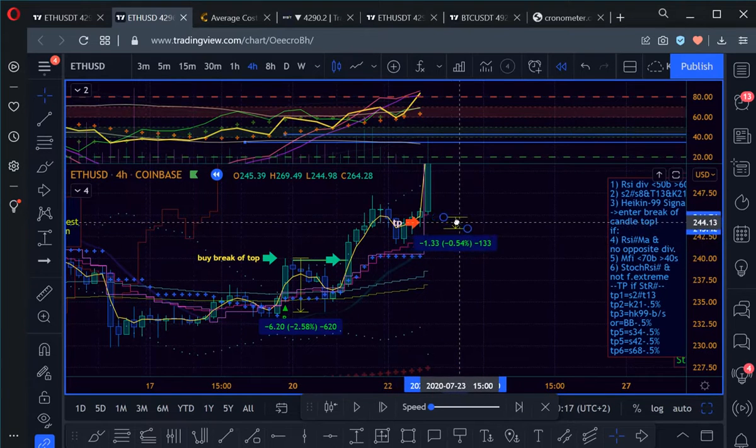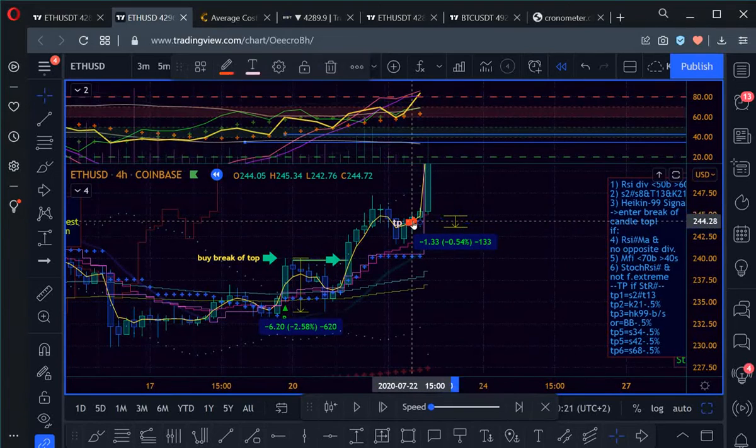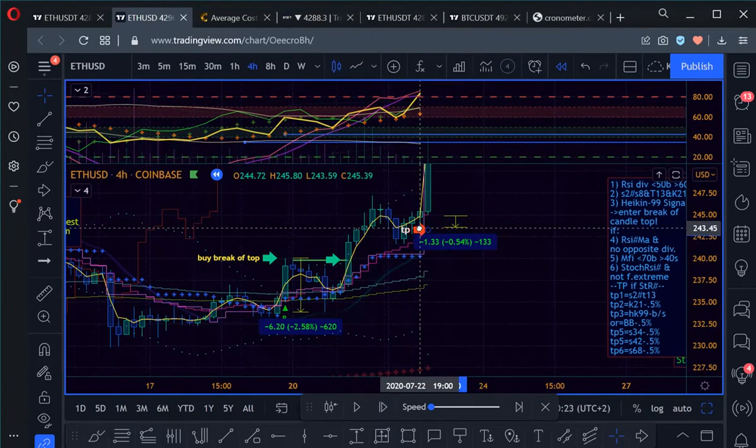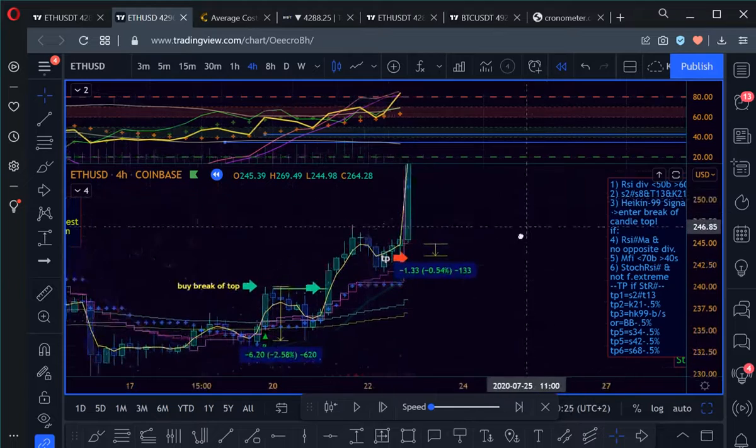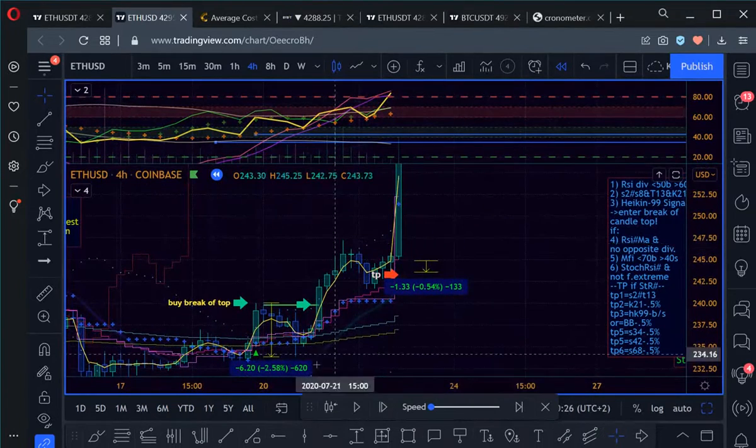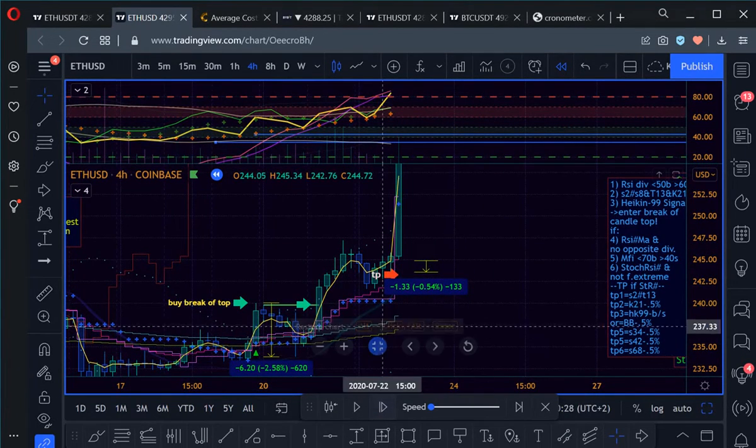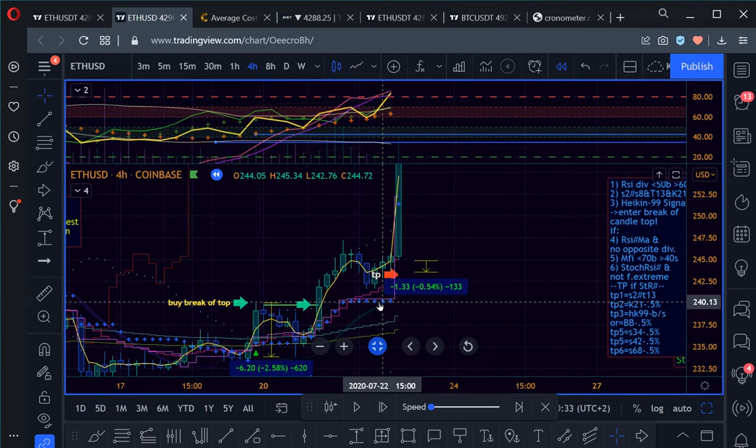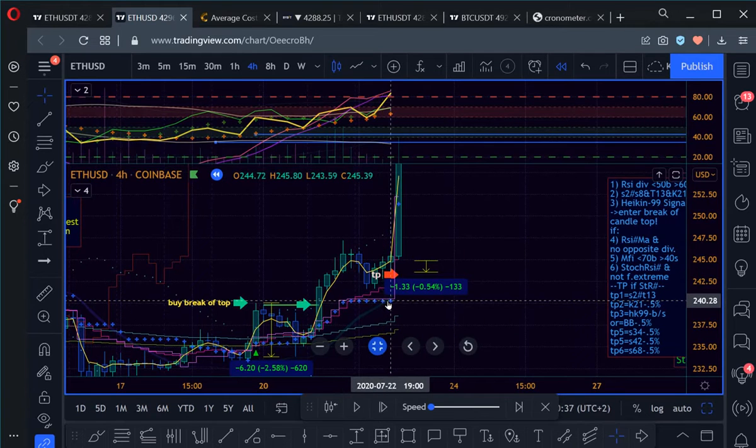So in this case we have to put our stop half a percent underneath here, the first stop, not a complete stop obviously, that's the first quarter. So this level, and then we will discuss as we go along other stops. Here is the Kijun-sen 21.